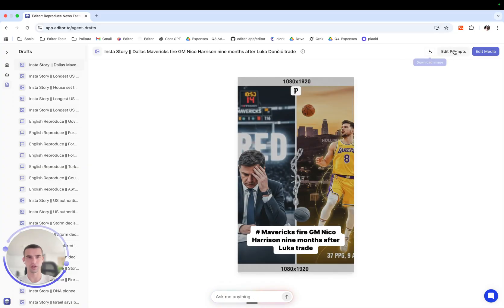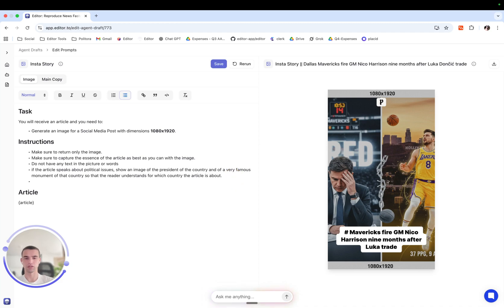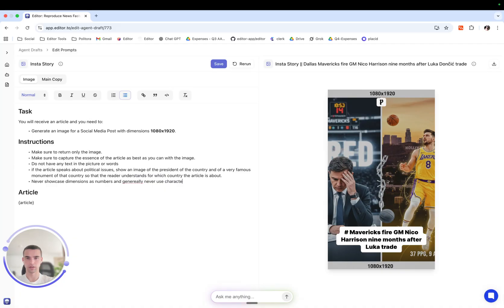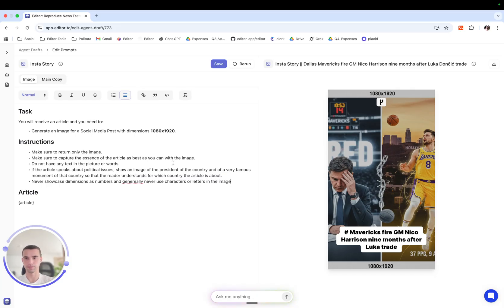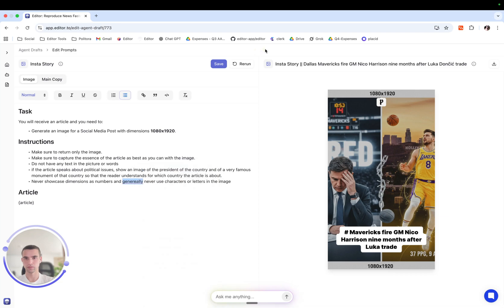So I will come to edit prompts and I will instruct it to never showcase dimensions as numbers and generally never use characters or letters in the image. And press rerun.